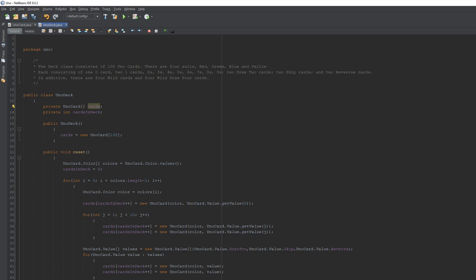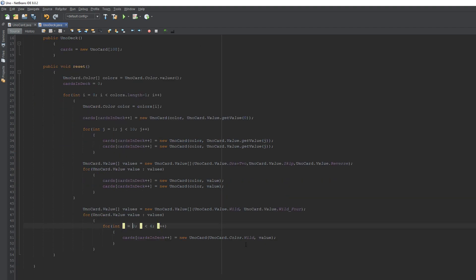The color is always wild, but the value changes — first a regular wild card, then a wild draw four card. We need four of each, so the inner loop goes zero through three: that's zero, one, two, three — four iterations. First we make four wild cards, then the outer loop advances and we make four wild draw four cards.